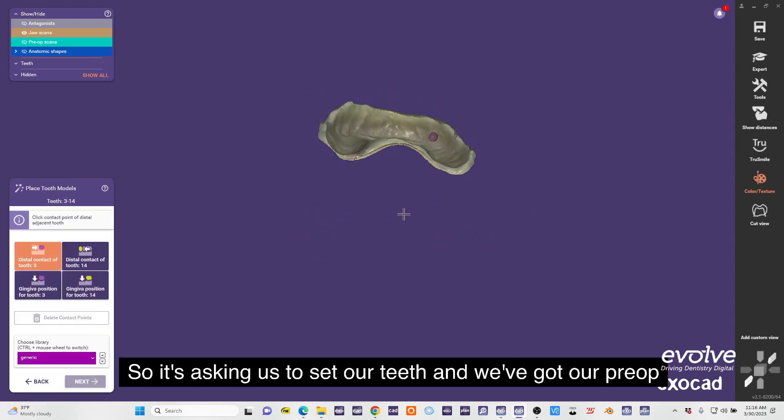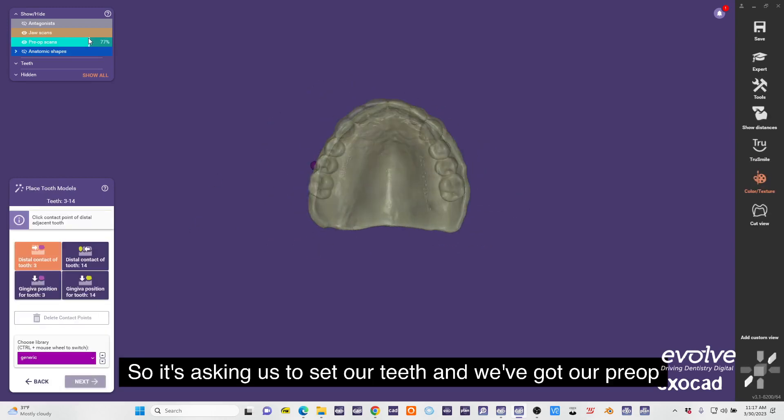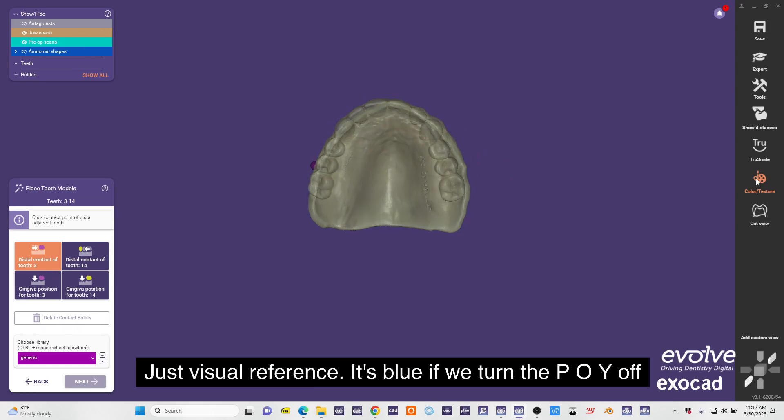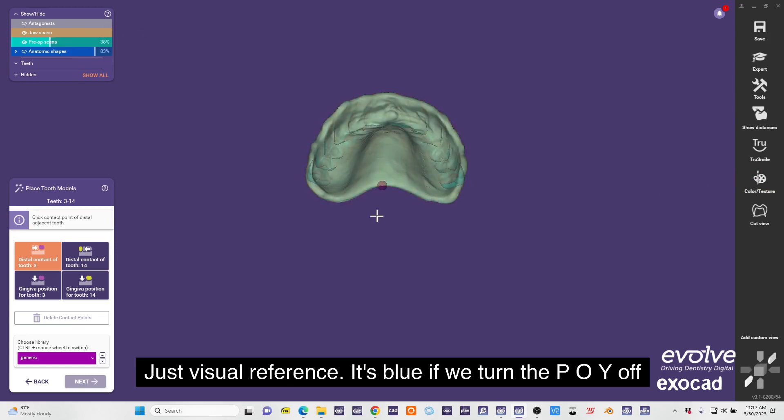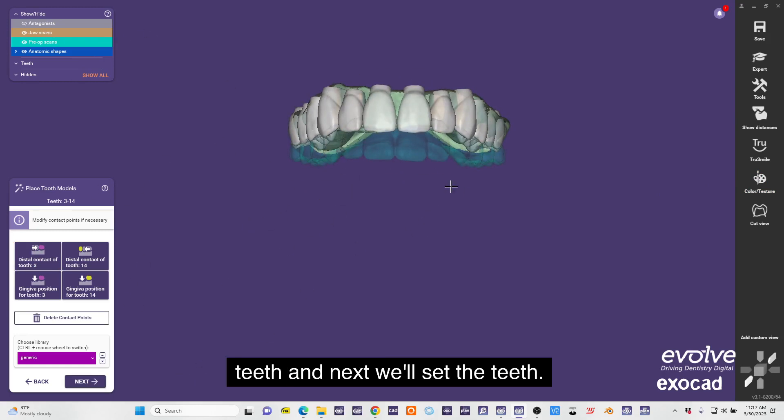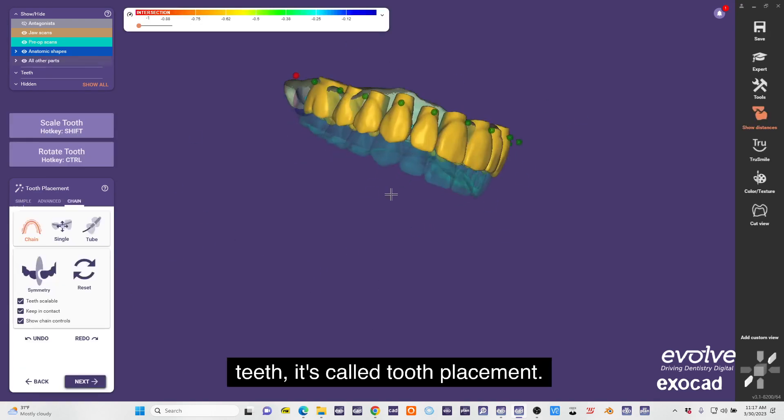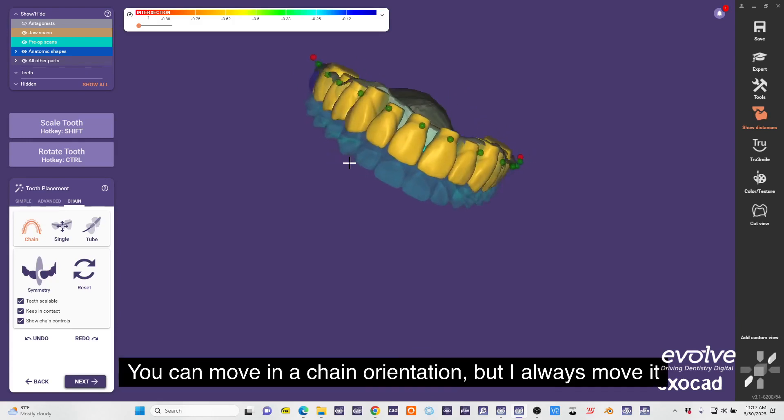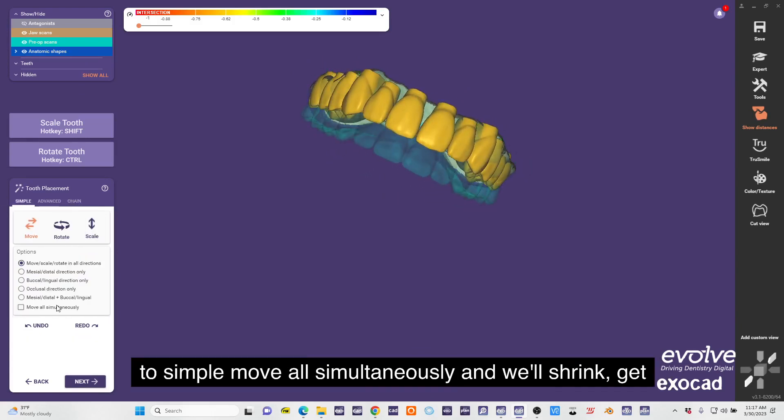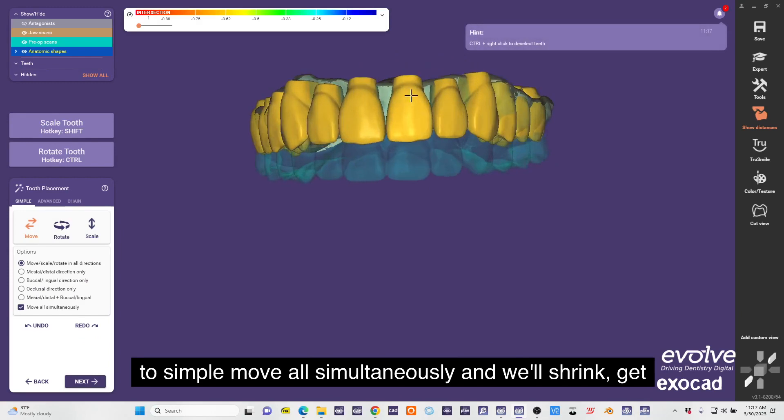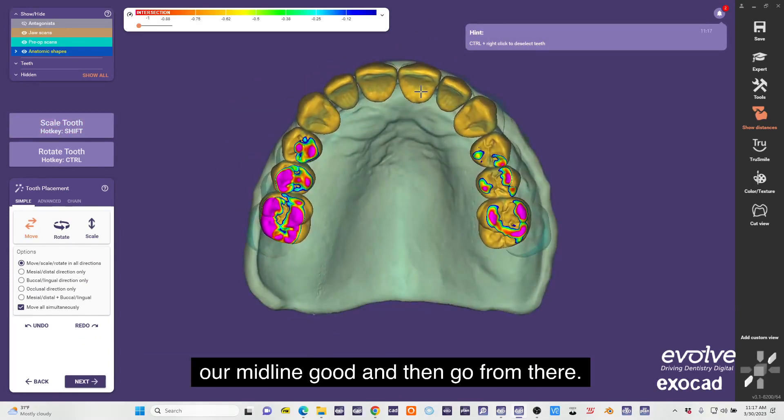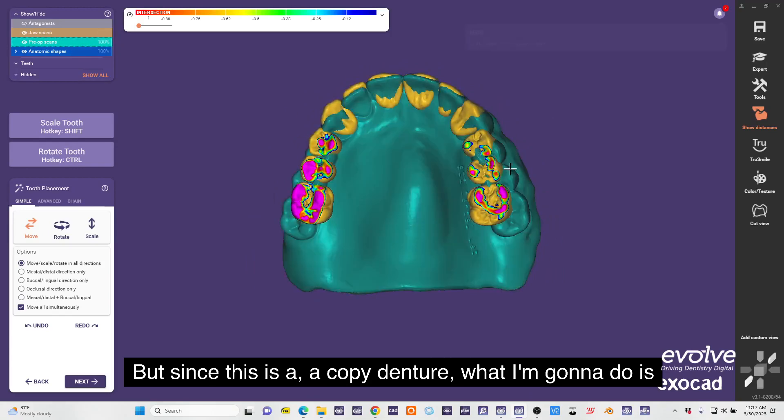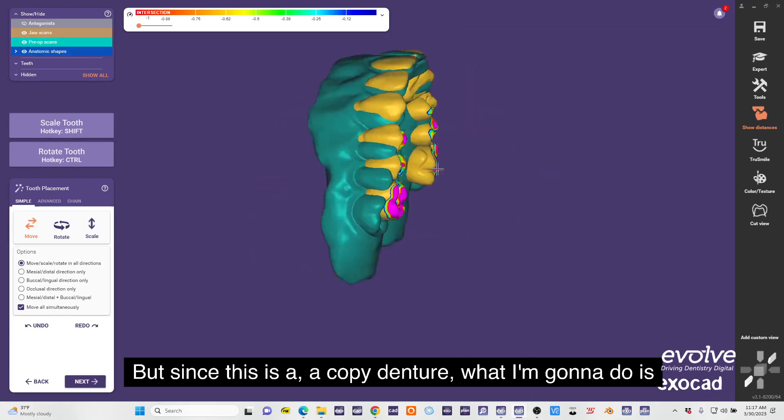It's asking us to set our teeth and we've got our pre-op just right here, just visual reference. It's blue if we turn the pre-op off. We can just place teeth - this is just placing the teeth. Next we'll set the teeth. Here's where we're setting teeth, it's called tooth replacement. It takes you right into chain mode. You can move it in a chain orientation but I always move this simple move all simultaneously. We'll shrink, get our midline good, and then go from there.